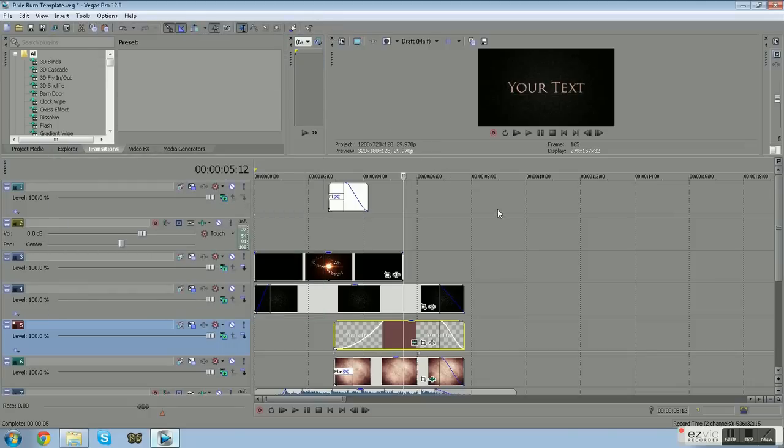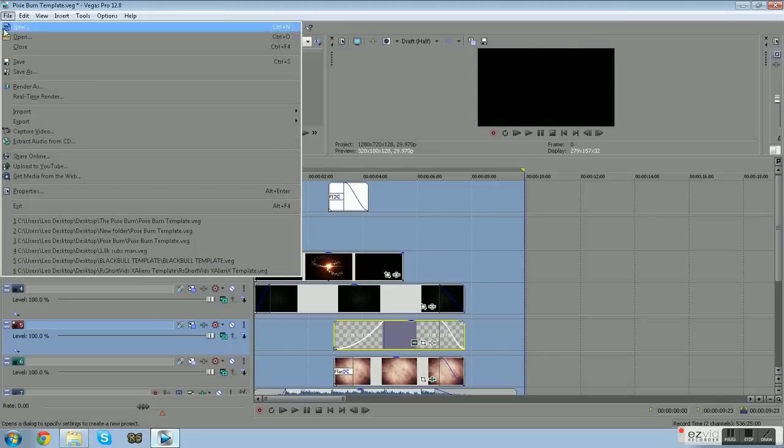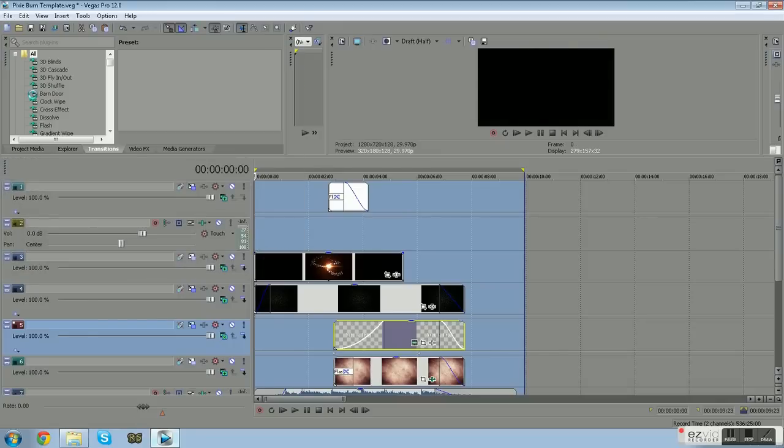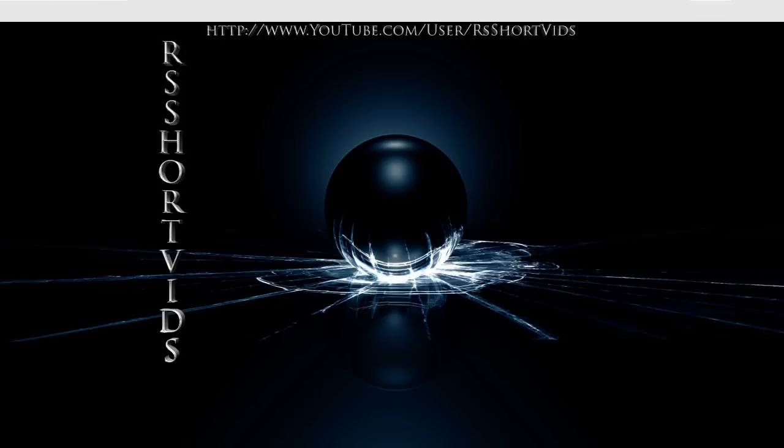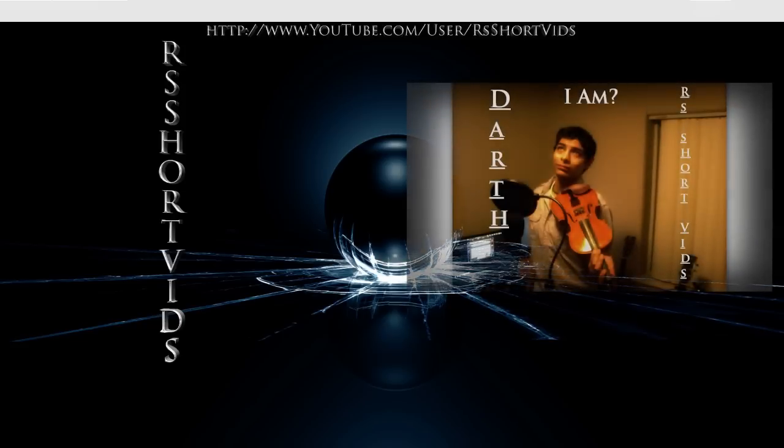Now all you have to do is highlight all the files and render it, and you should come out with a great intro. There you go, I hope this helped you and I hope this helps your channel.